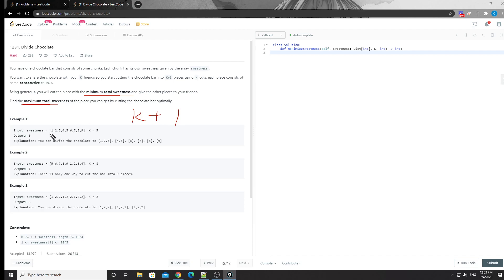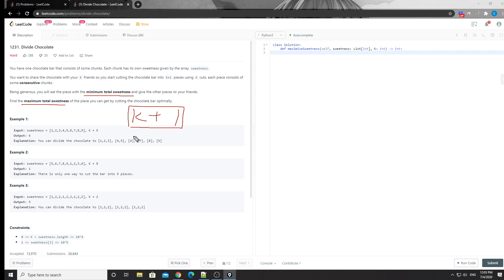Basically you need to divide this array into K plus one sub arrays. Among those sub arrays you get the one with the minimum sum. And among all possible partitions, you need to find the maximum of that minimum. This is a common pattern — a few other LeetCode problems are similar to this divide-and-get-the-min-of-max or max-of-min style. One solution we can use is binary search.